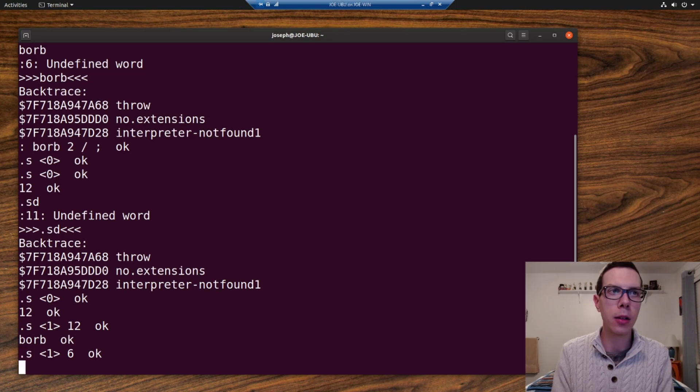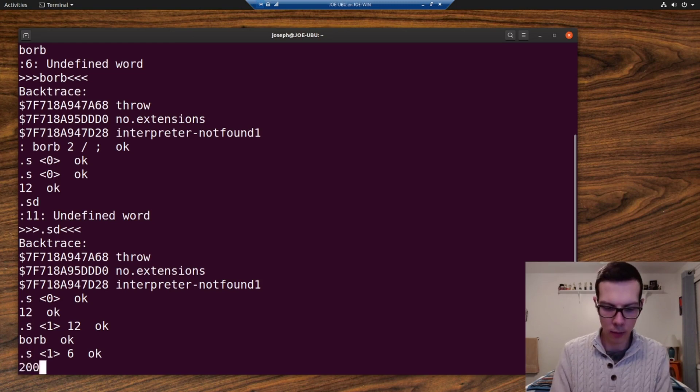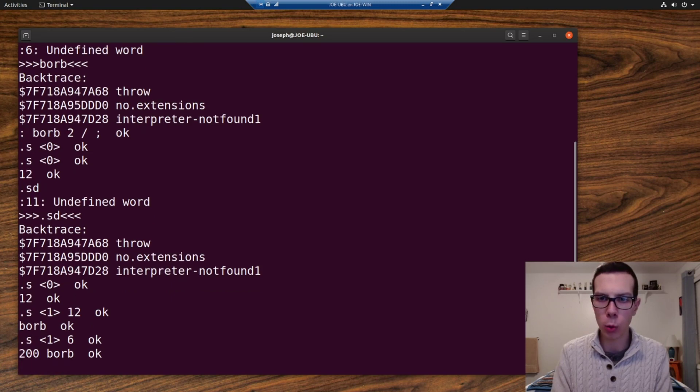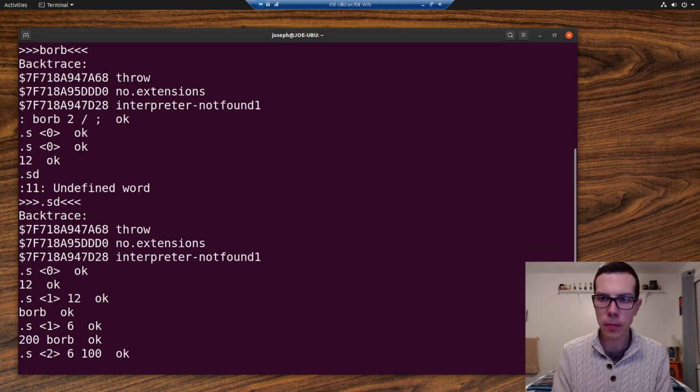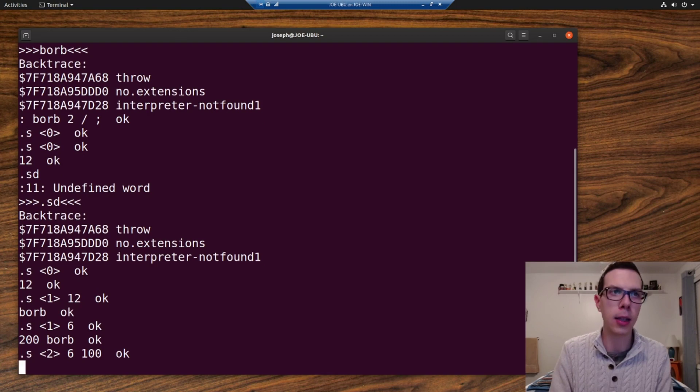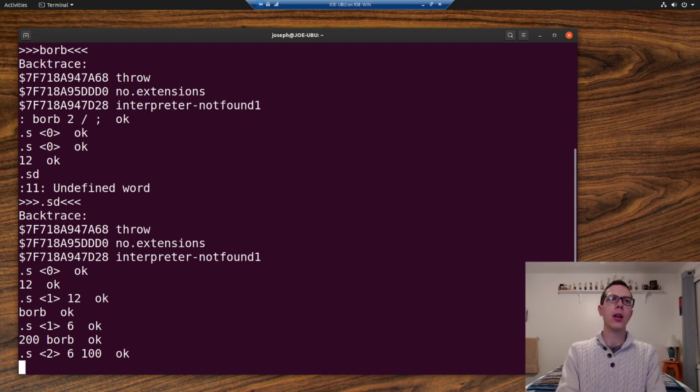Now another thing, let's just do one more here. If we put 200 and then say borb, we should get 100. And there's 100. So now we have six and 100 on the stack.